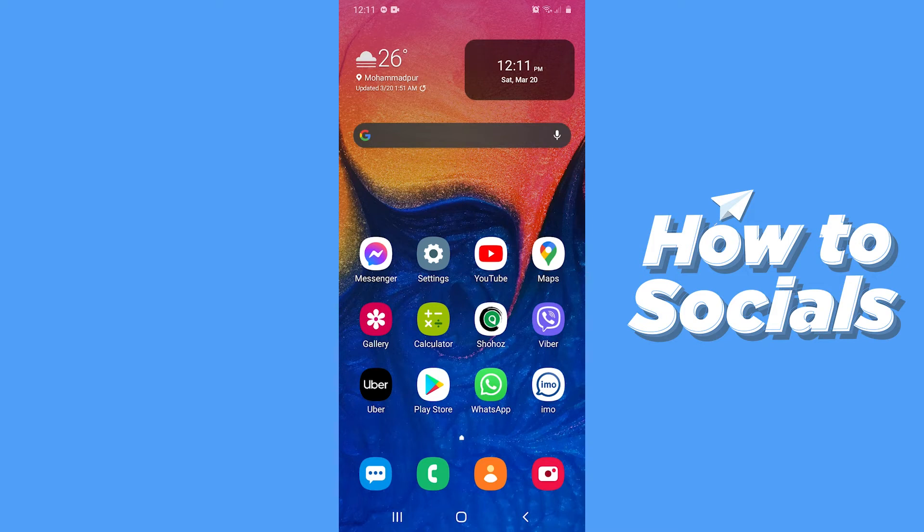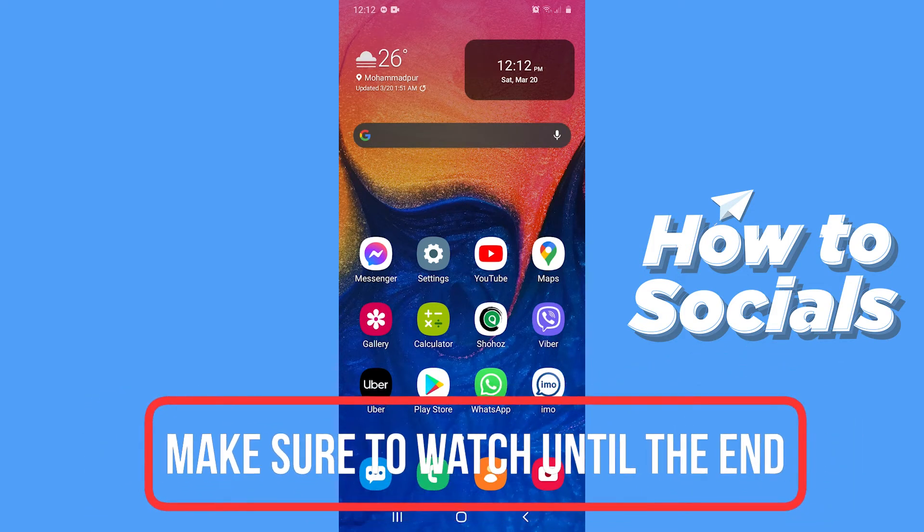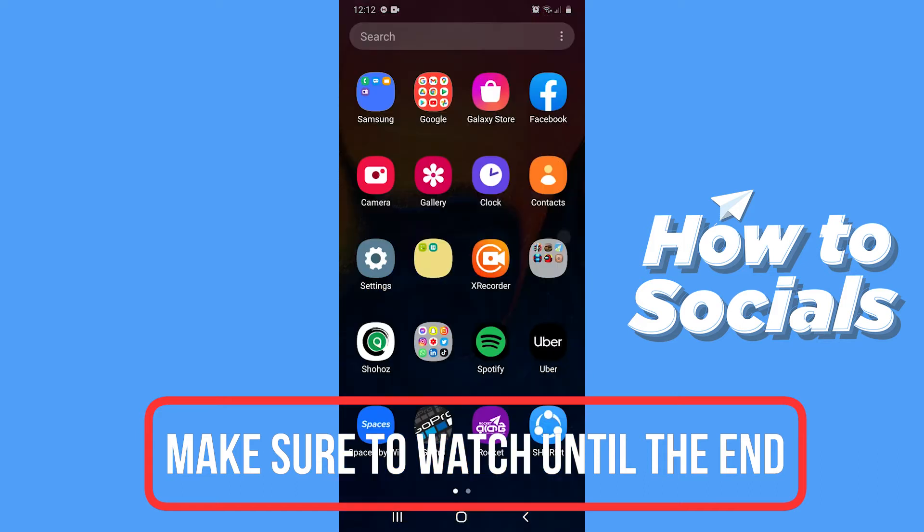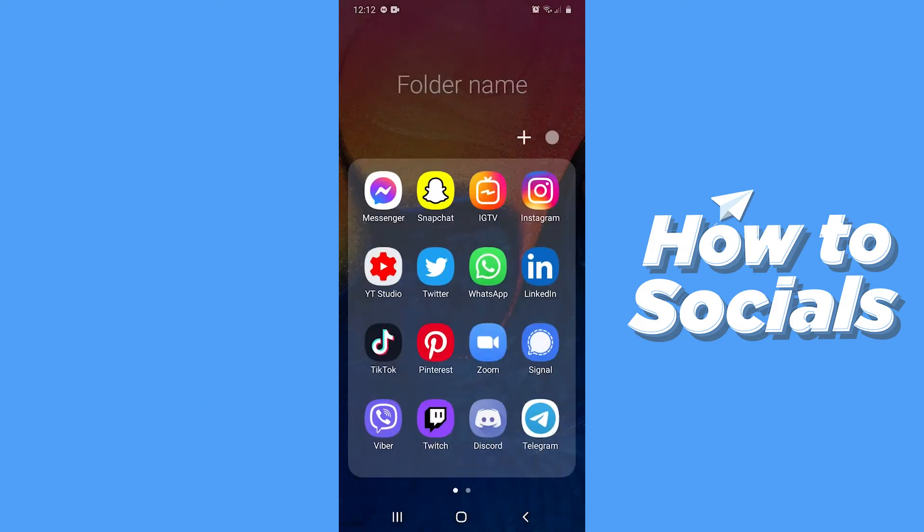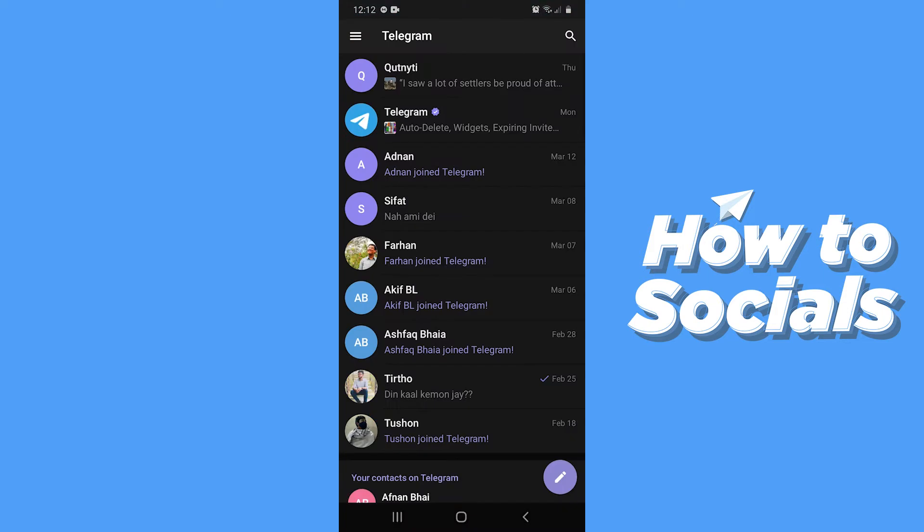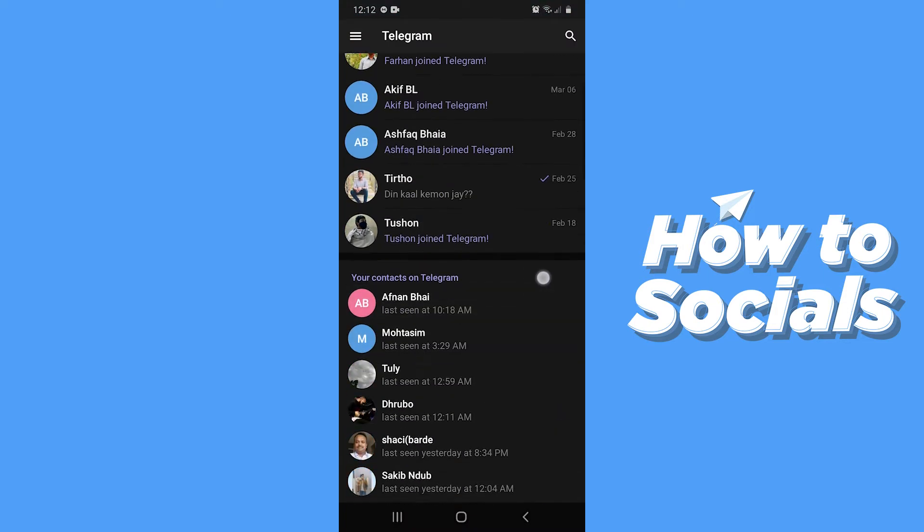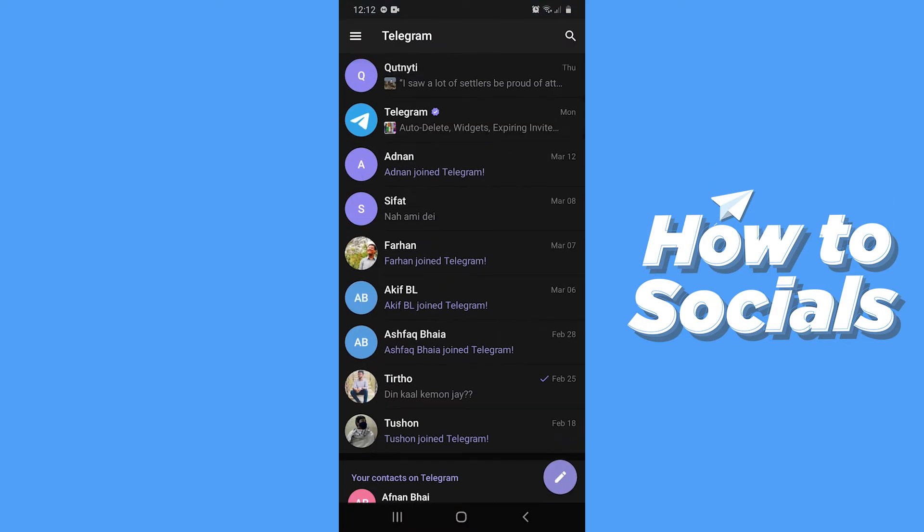Hello guys and welcome to How to Socials. In this video I'm going to show you how to delete a conversation on Telegram. So let's start. First, open the Telegram app. This is the home screen of the app where you will see all of your conversations.